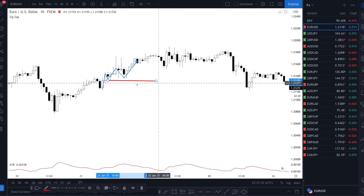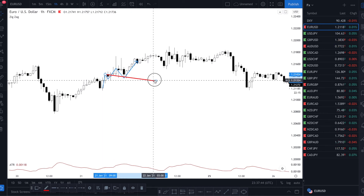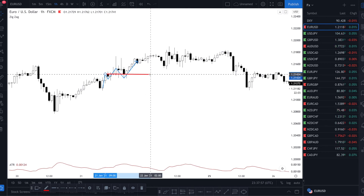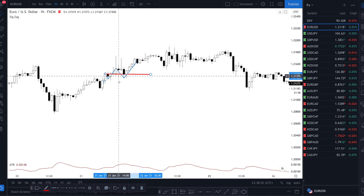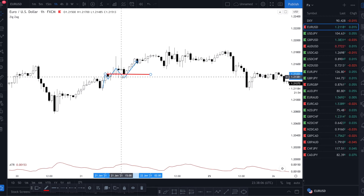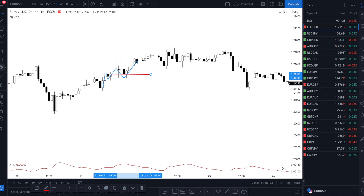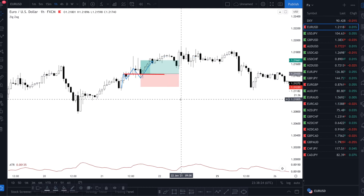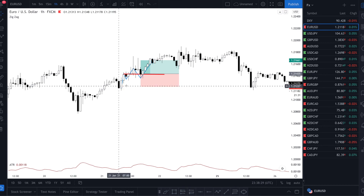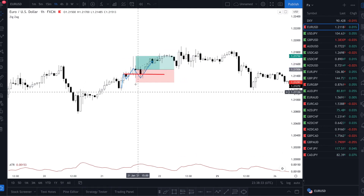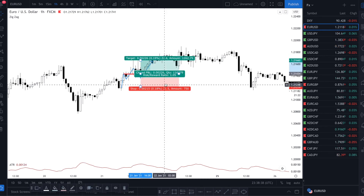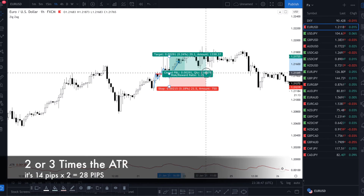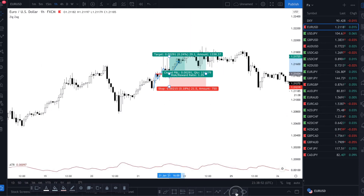We can put the entry here — it's up to you where you want to enter. If you want to enter here that's okay. Remember that you need to wait for the candle to close to see if there is a rejection in this area. The ATR is 14, so the stop loss is 21 pips — because 14 times 1.5. And for take profit, we can go 28 pips, which is 14 times 2, or we can use the Fibonacci.